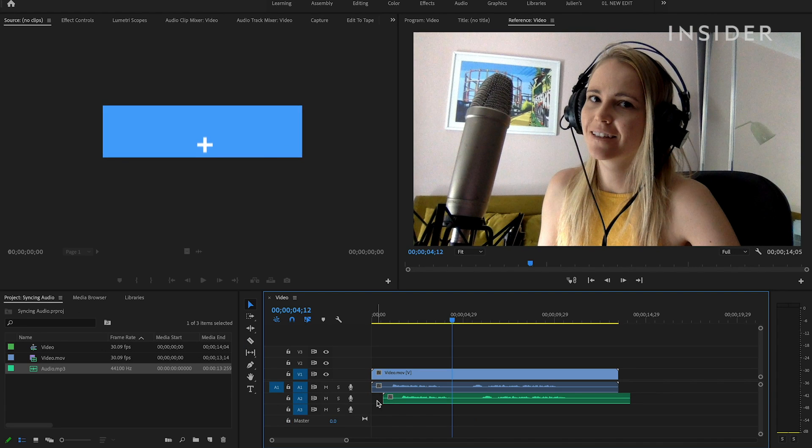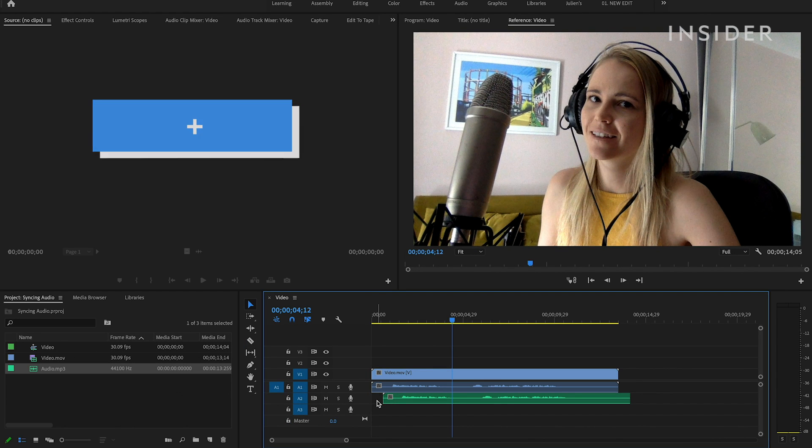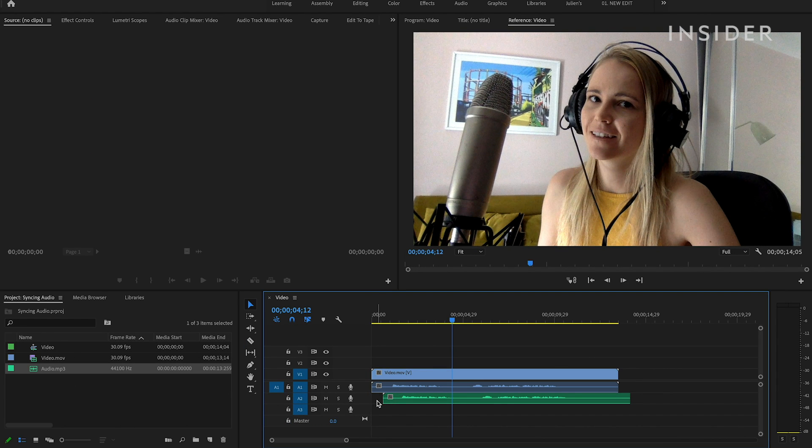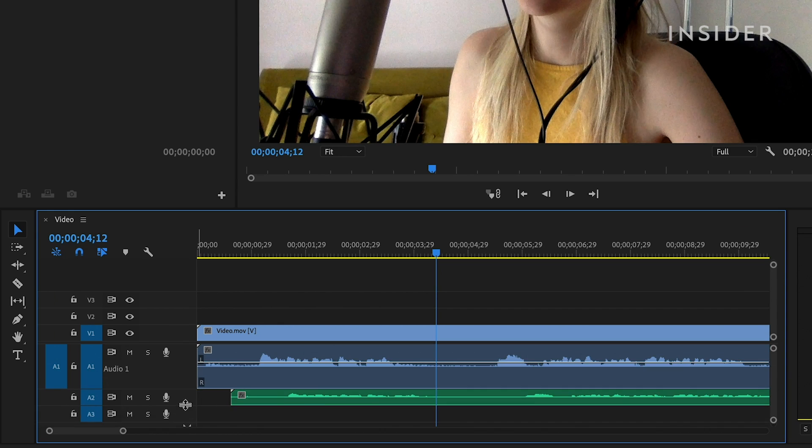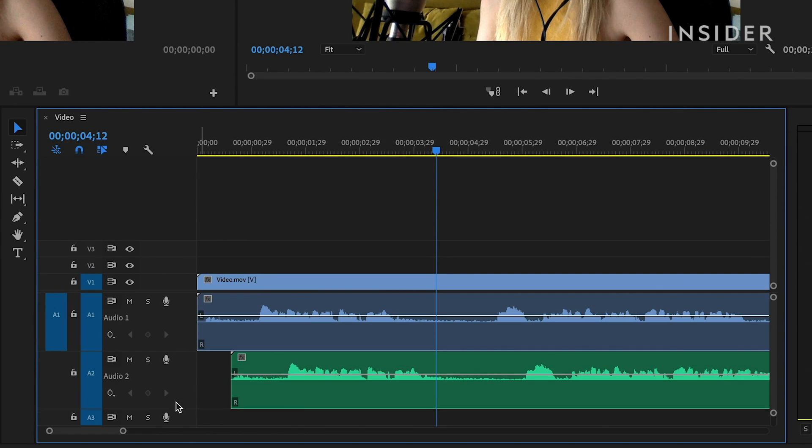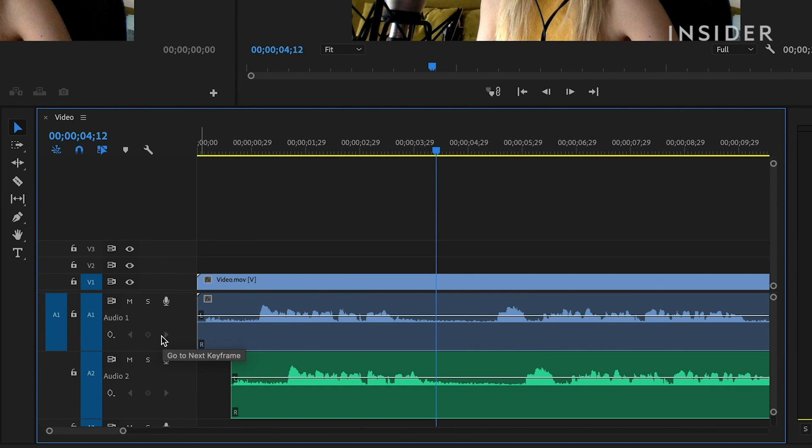Use the plus key on your keyboard to zoom in on your timeline. Click and drag the top or bottom of your channels to make them bigger so you can see your waveforms more clearly.